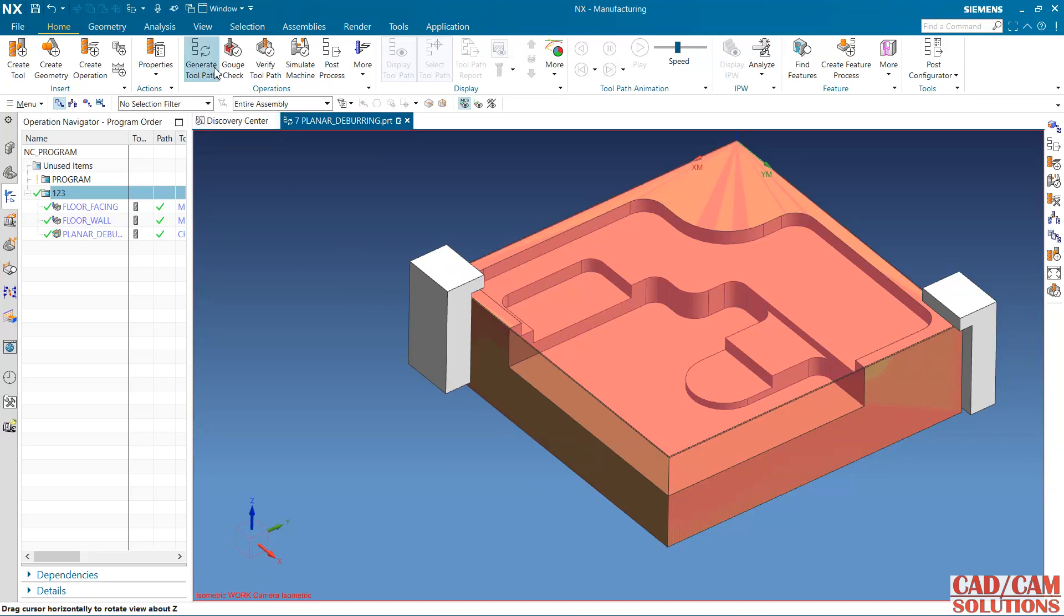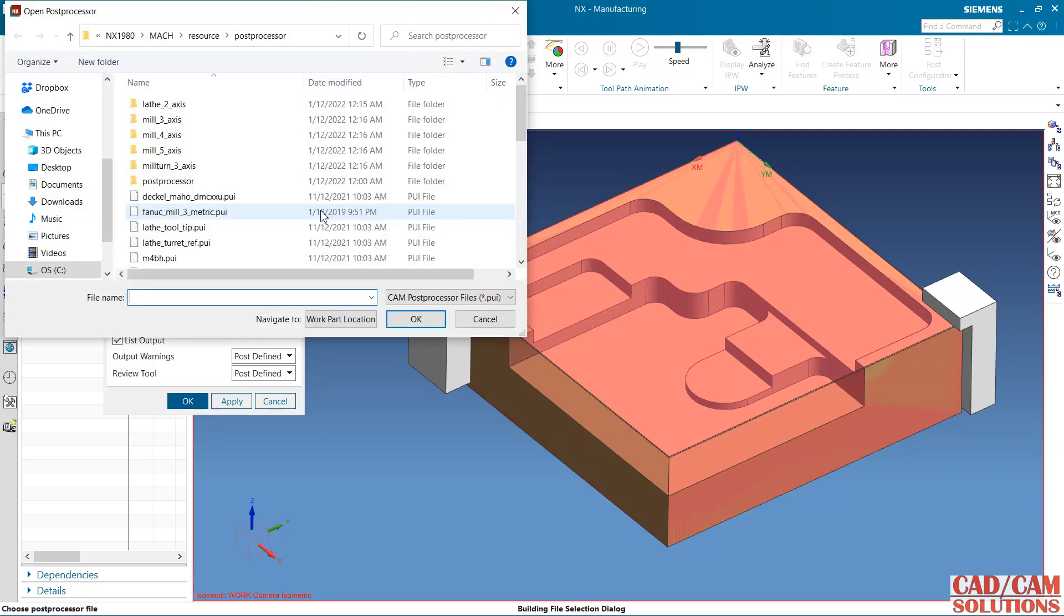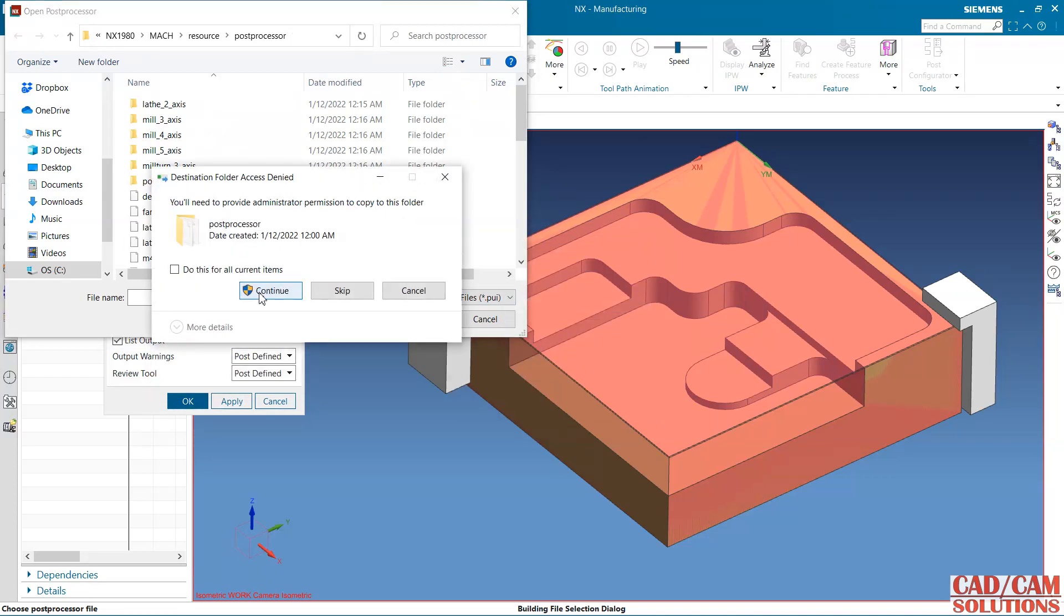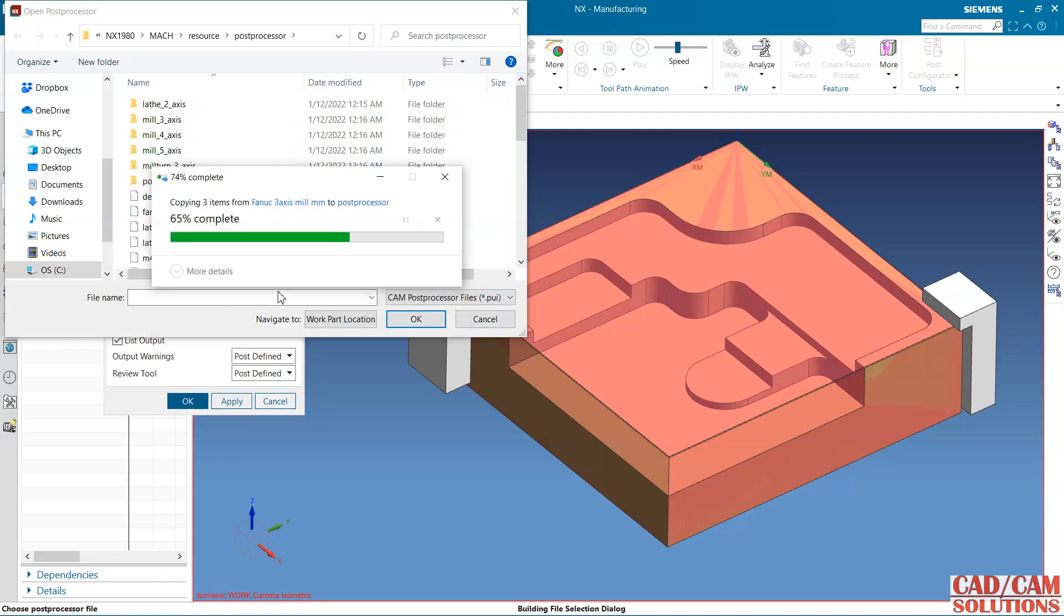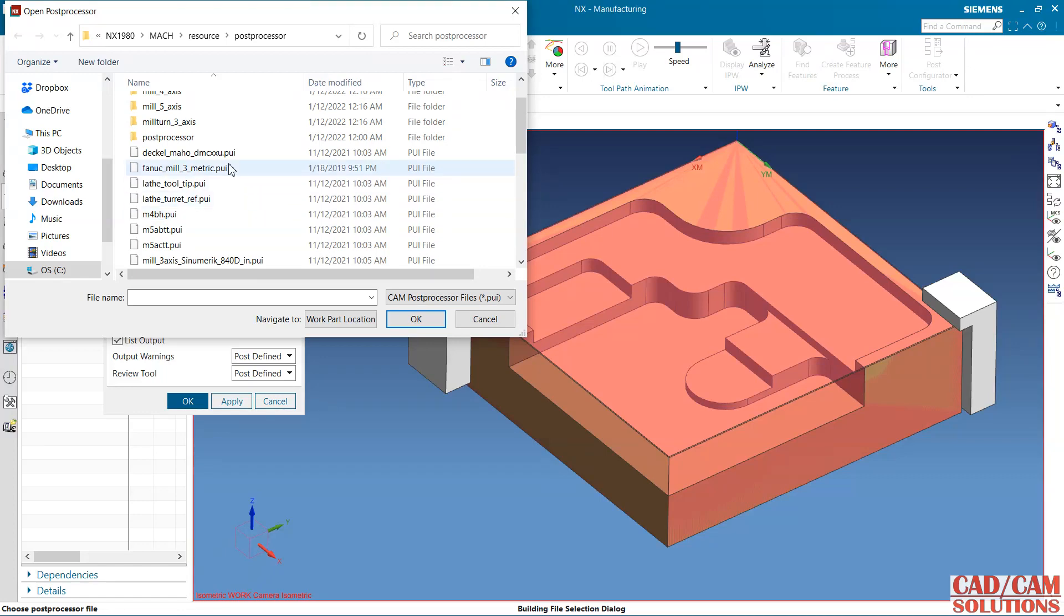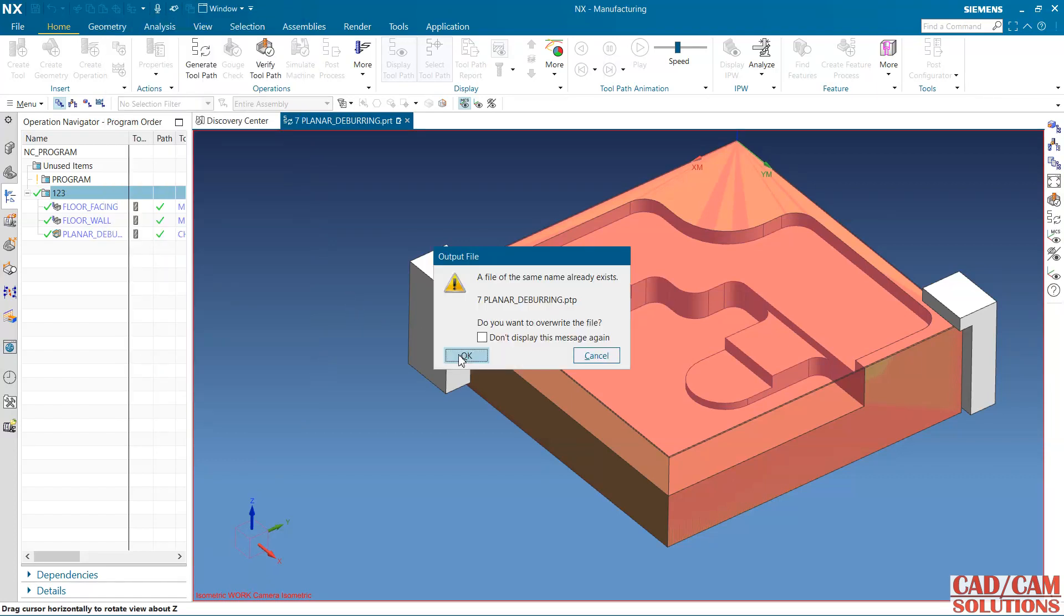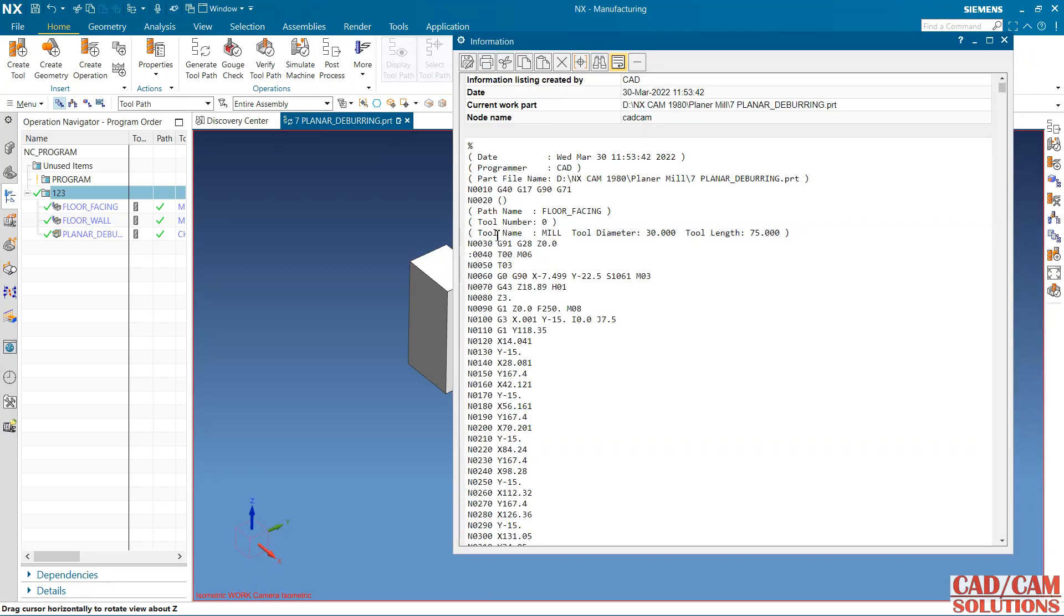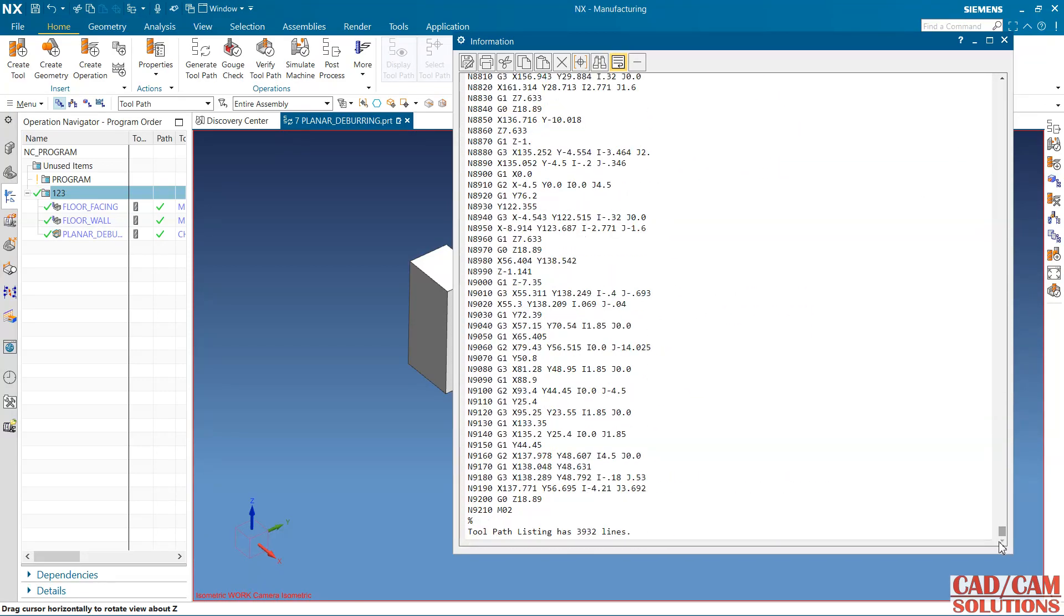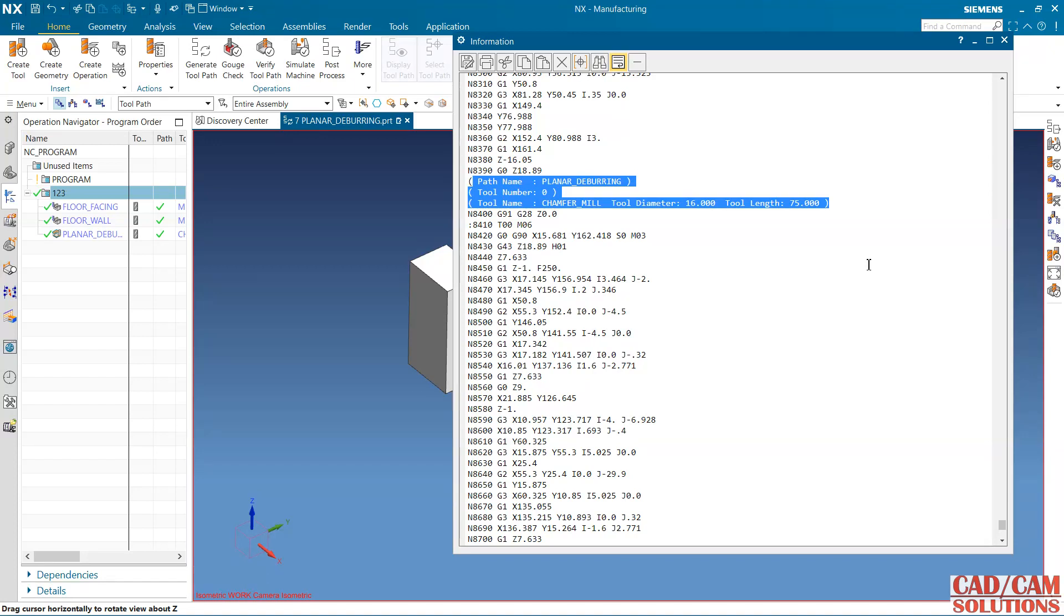Paste it here. Copy and paste all three files will be in this folder. Now I'm going to select this. In this way you can generate CNC program for your operation.